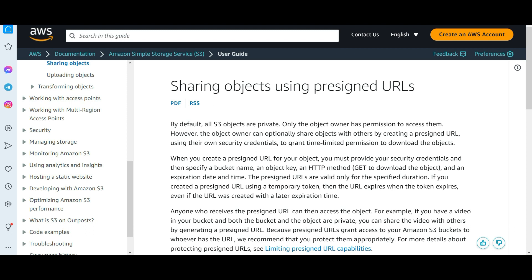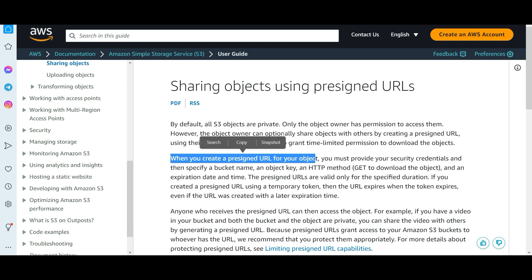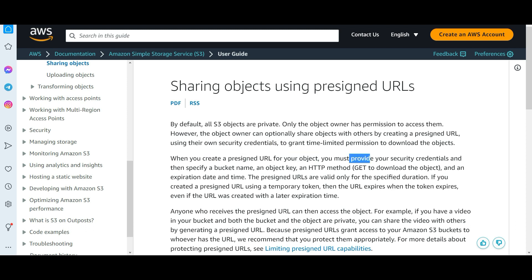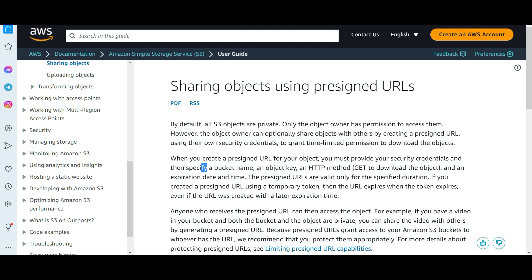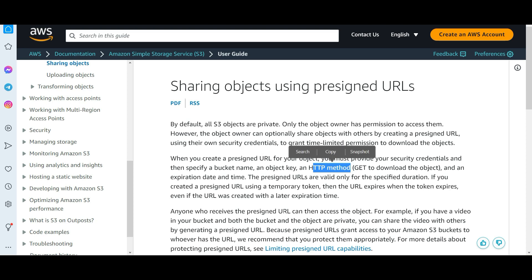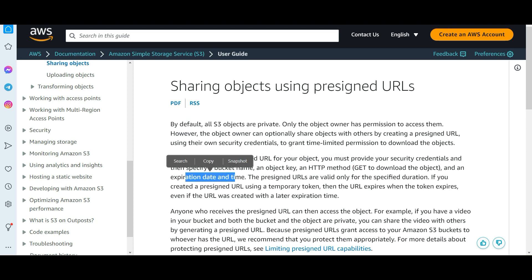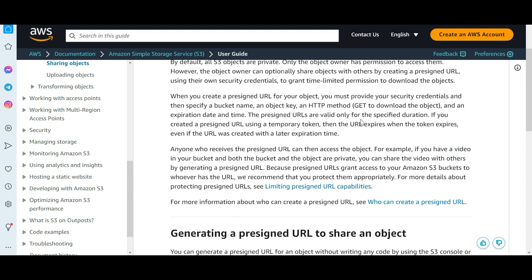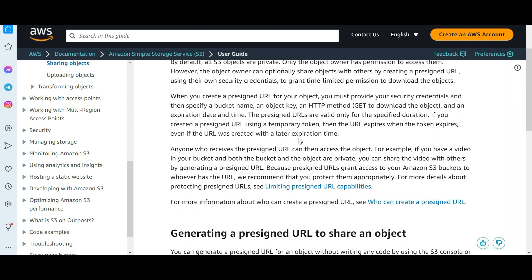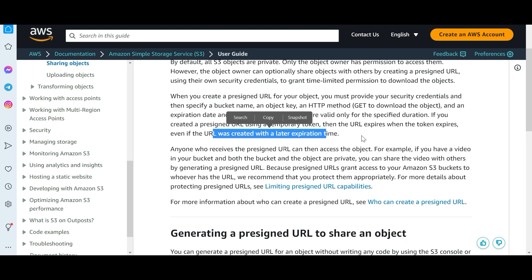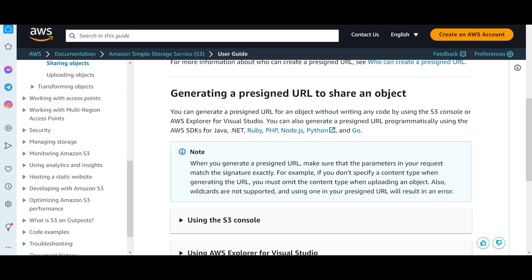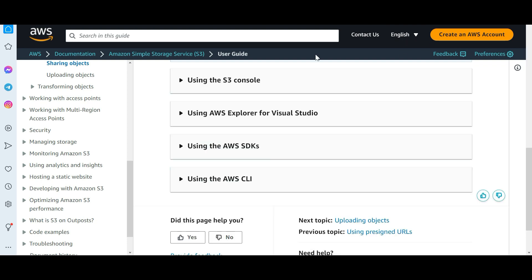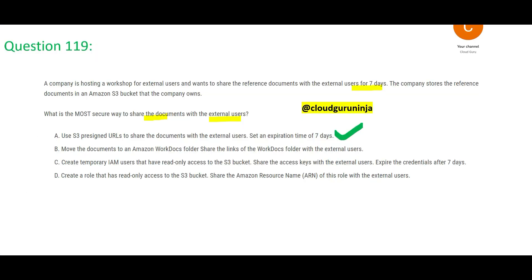You can pause this and read it. When you create a pre-signed URL for your object you must provide your security credentials and specify a bucket name, an object key, an HTTP method, and expiration date and time. You can also create pre-signed URLs using temporary token and hear me out clearly: if the token expires then pre-signed URL also expires. You can generate this URL using console or Visual Studio SDK CLI.